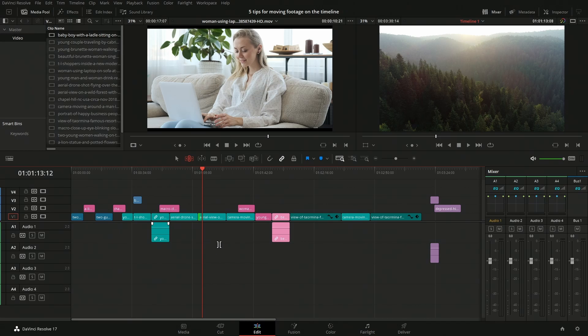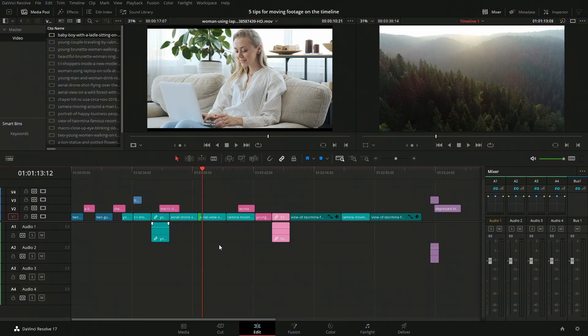So a trim edit mode, T is for that one. And then you can A to go back or you can just come up here and click.